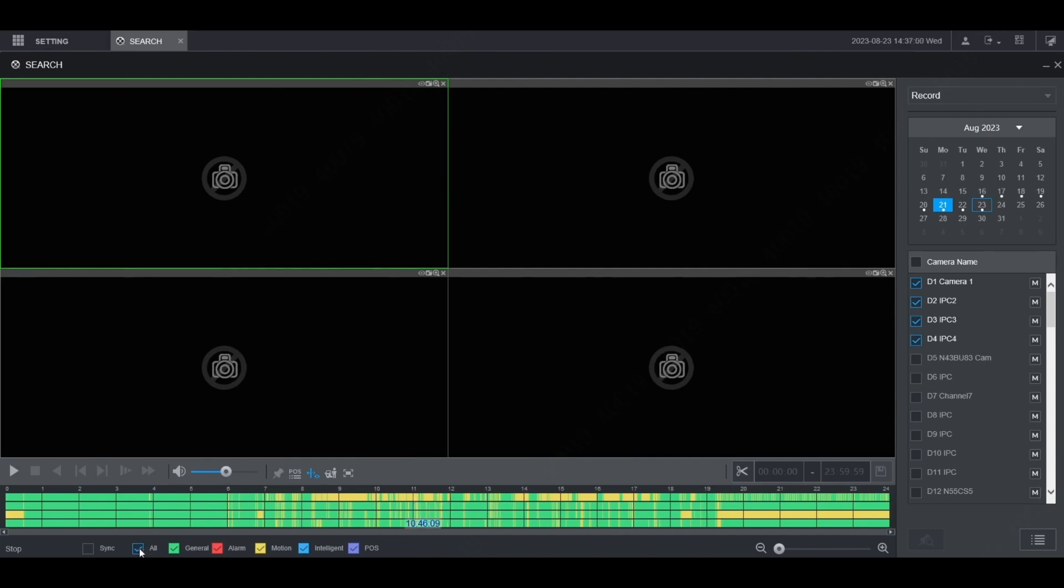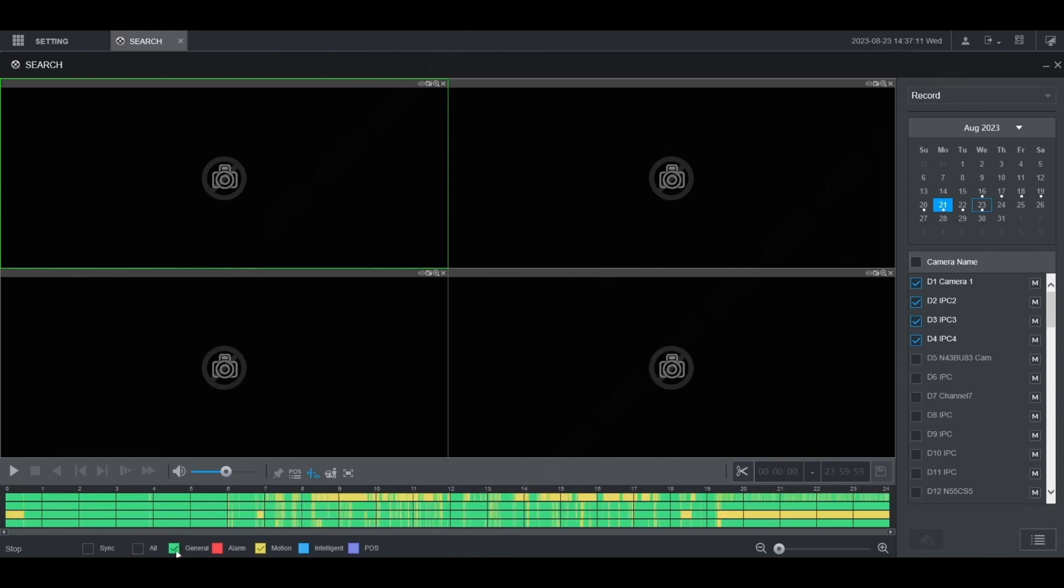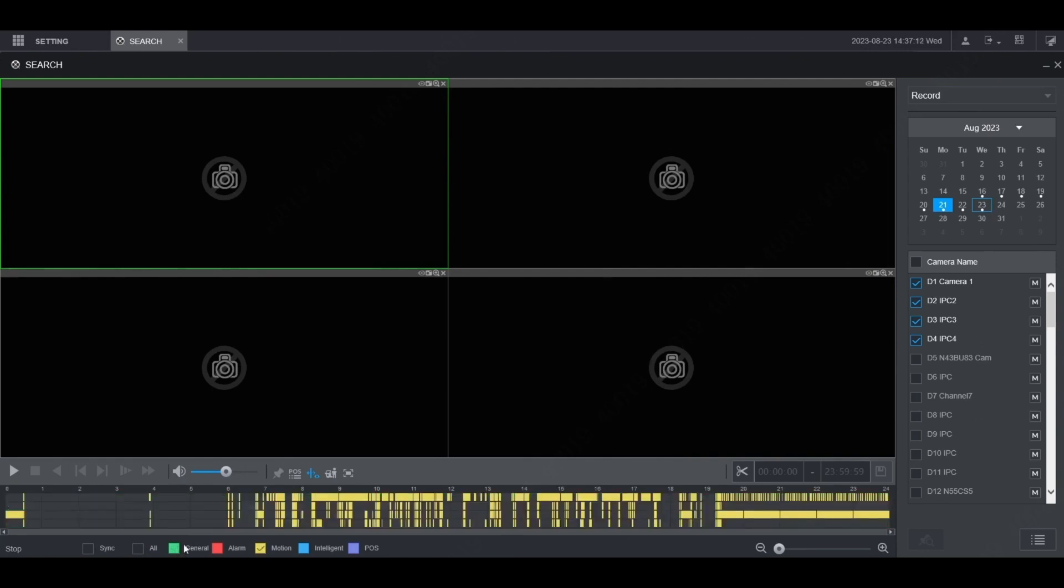You can choose which type of recordings you want to pull up. If you want, uncheck all and then just check general and you'll see just the general recording. Or just check motion and uncheck general and you'll see just the motion recordings.